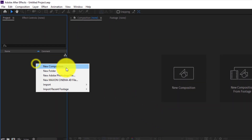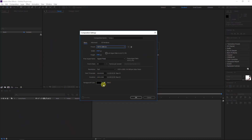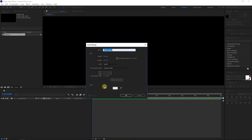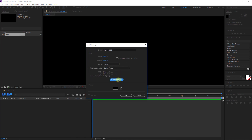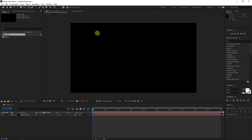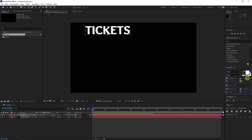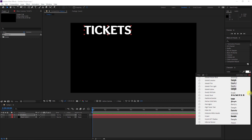Let's go to After Effects. I will start with a new composition and choose 1080p. Then right-click, new solid, and choose a black background — make comp size and hit OK. Now I will add the text, so we write 'Tickets' with a capital letter, and I will resize the text to something similar.